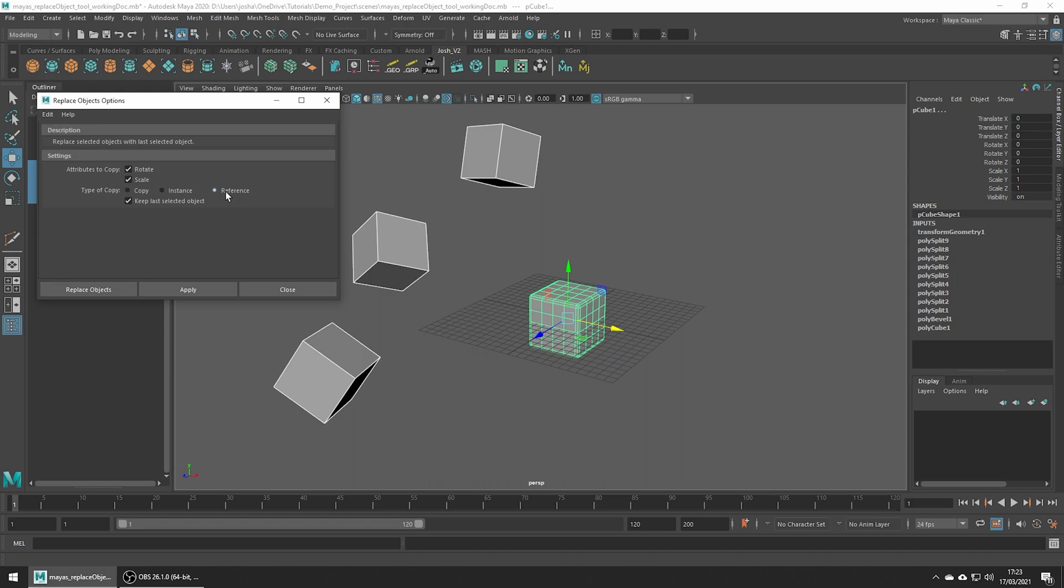We only want to use reference if the source object is a reference as it's going to make all our new objects also references. For this example I'm just going to leave the type set to copy but you could use instance if you prefer, and I'm just going to leave everything else at default so we copy all the other attributes as well.